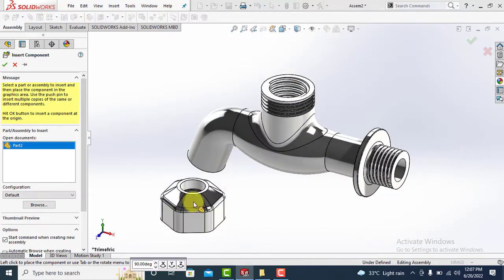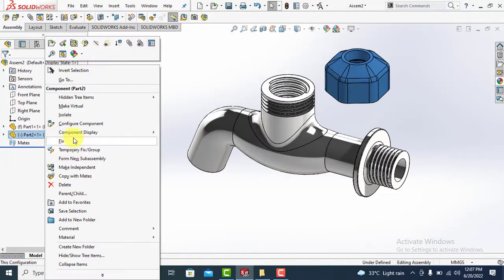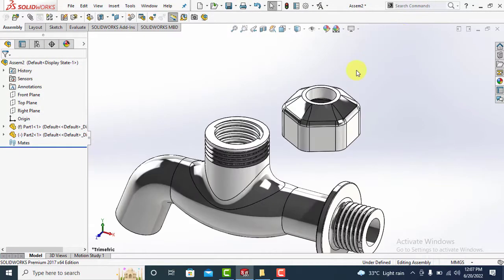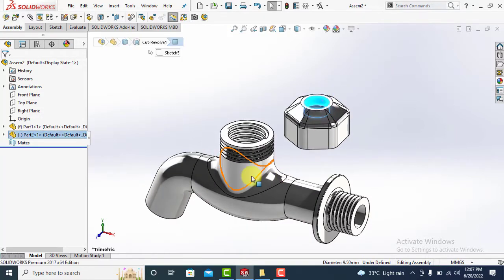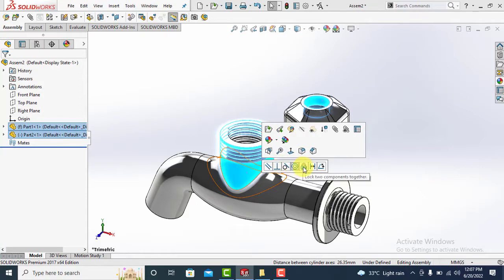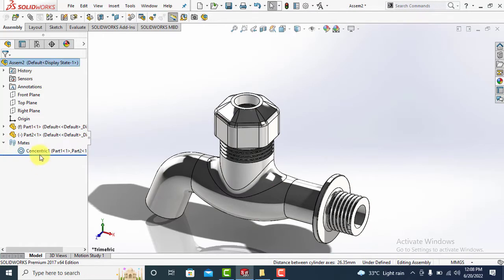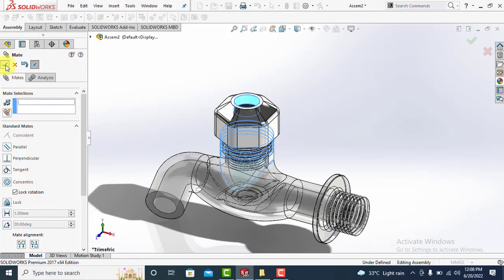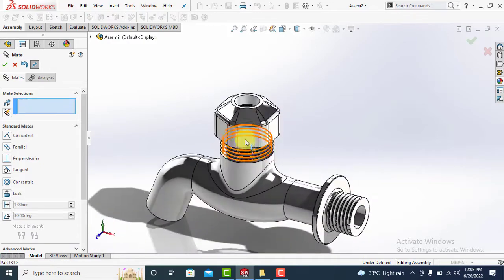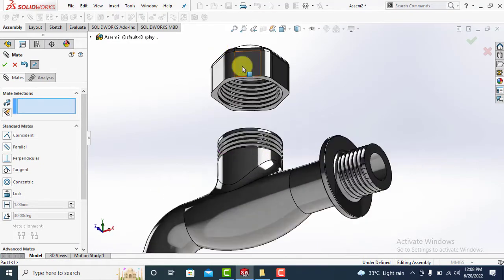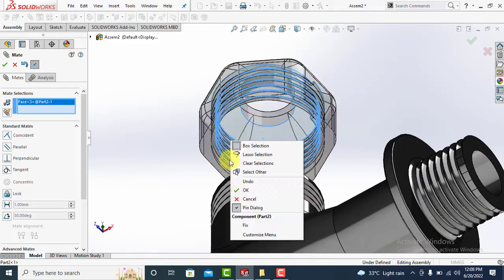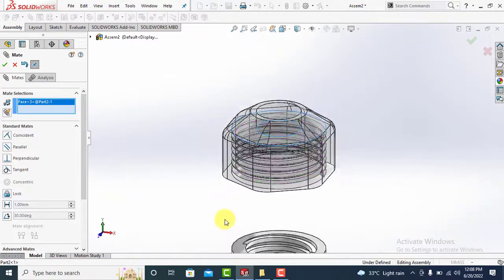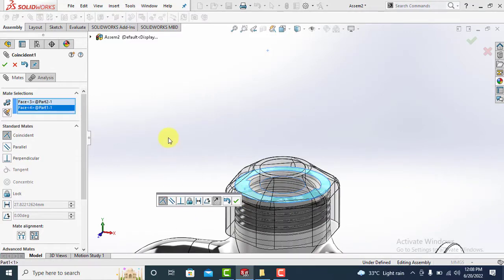Now click on insert components and open component number two to place it above the tap body. Click on the cylindrical faces of nut and body while holding control key and select concentric. The nut will move to match with tap body vertical section. Edit concentric mate and lock rotation. Now select two faces as shown and select coincident, then nut will move to match the faces.